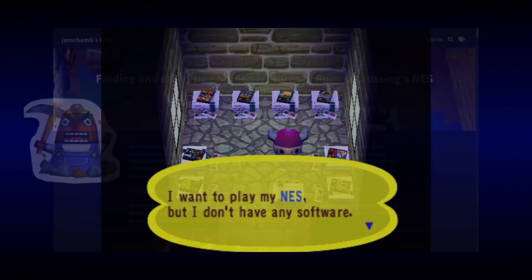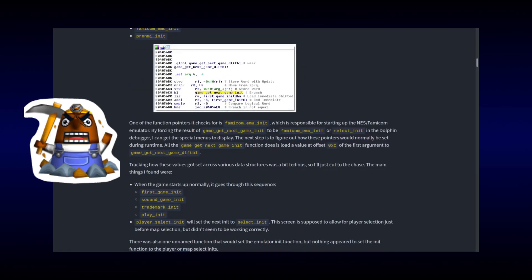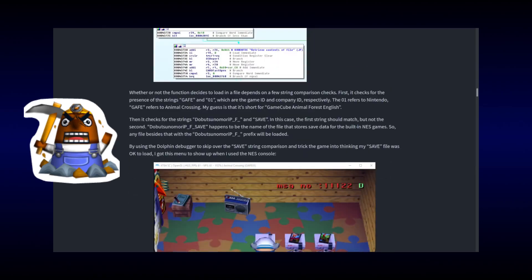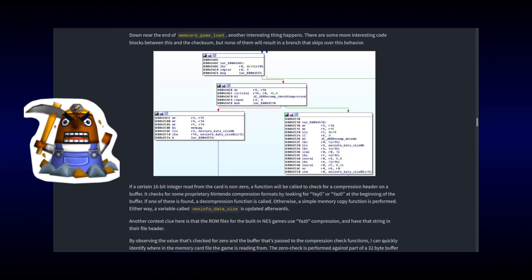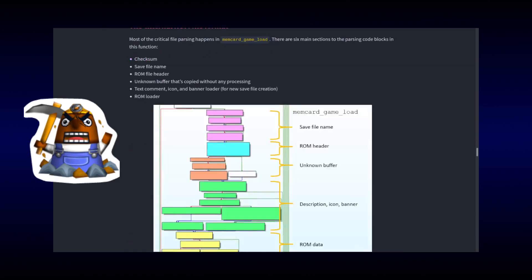But, in 2018, James Chambers discovered that interacting with the empty NES item actually searches your memory card for additional NES ROMs, and allows most of the NES library to be played inside of Animal Crossing.